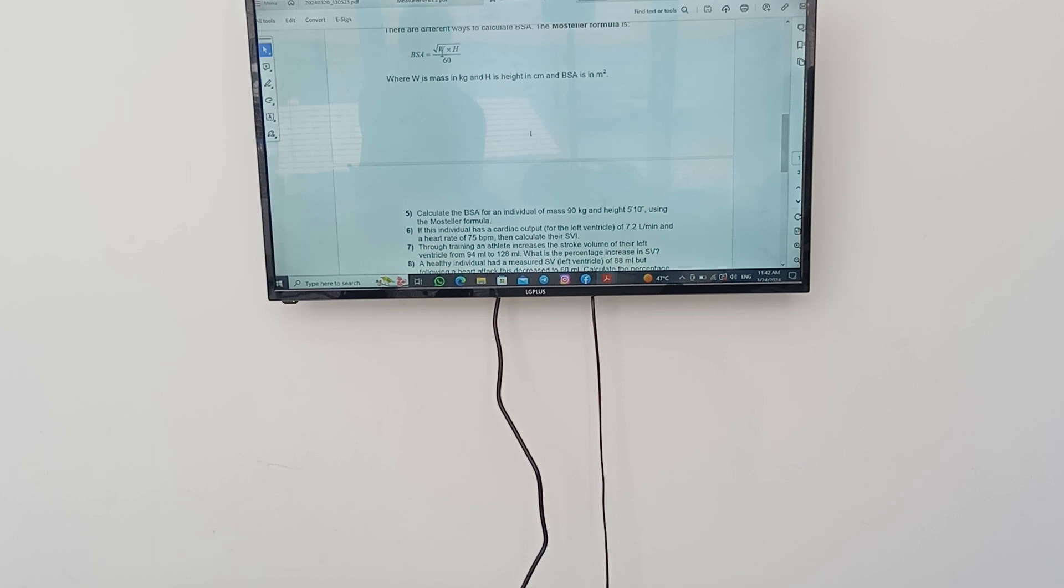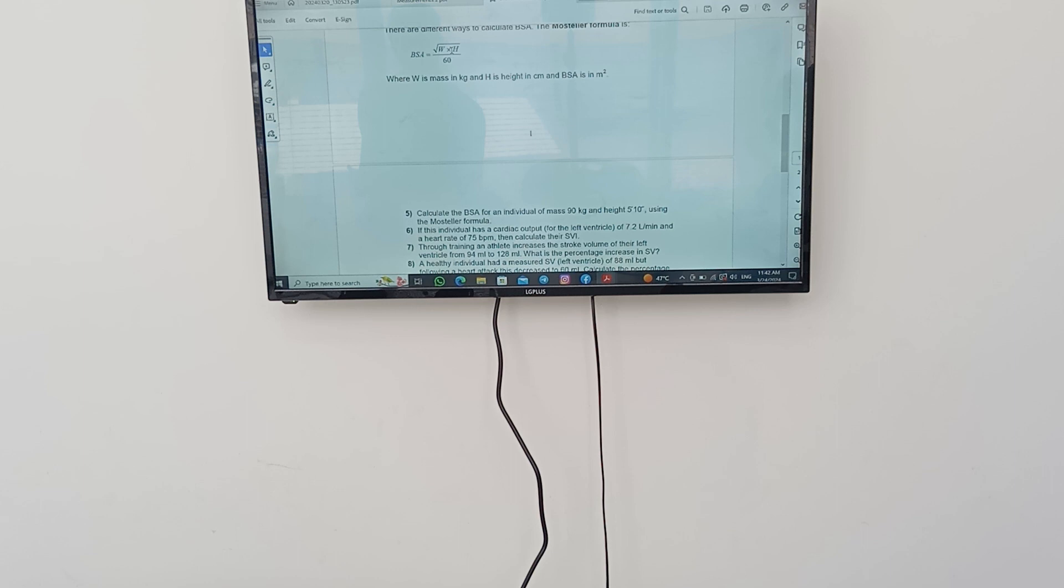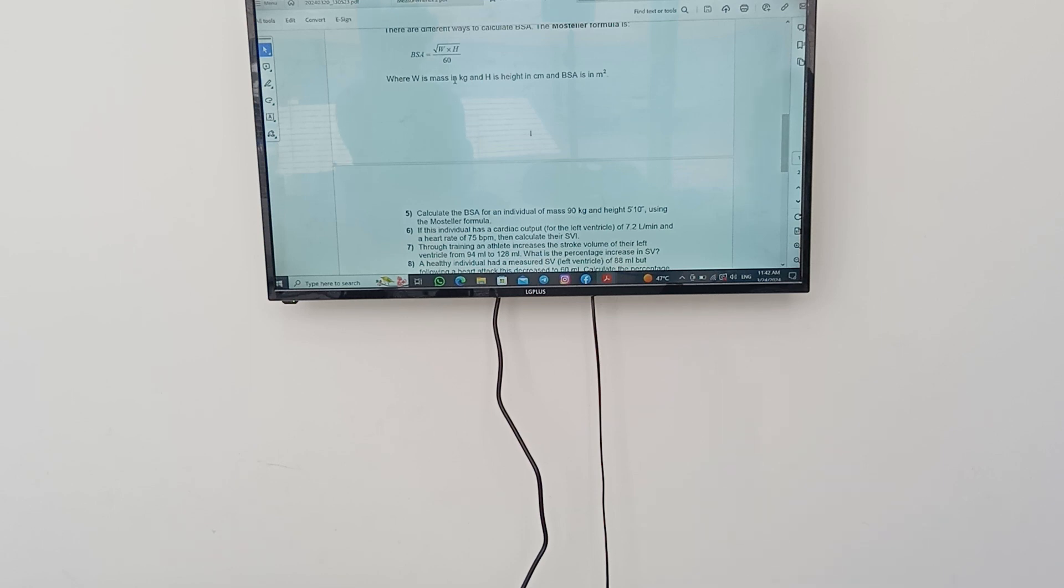We're going to say weight, which is 90 kilograms multiplied by height, which is the value that we just took out, which was 177 centimeters over 3600. First, we're going to do the multiplication. And the result, we're going to take out the square root of it. So we're going to say 90 by 177 centimeters. And the result, we're going to take out the square root of it. The square root result will be divided over 3600. And we're going to know the BSA.